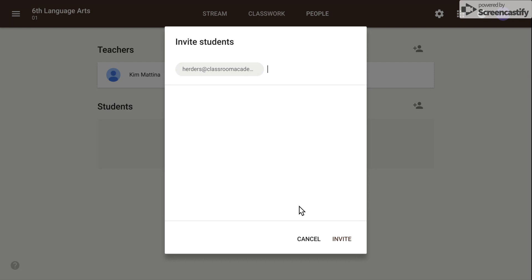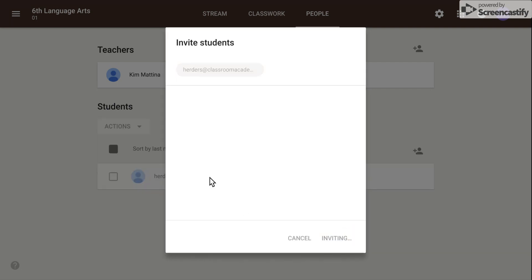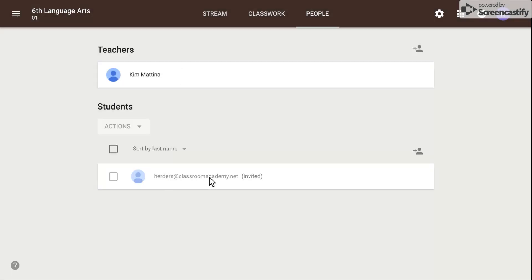Simply find their name and click invite. Or you can still share the class code with the students.